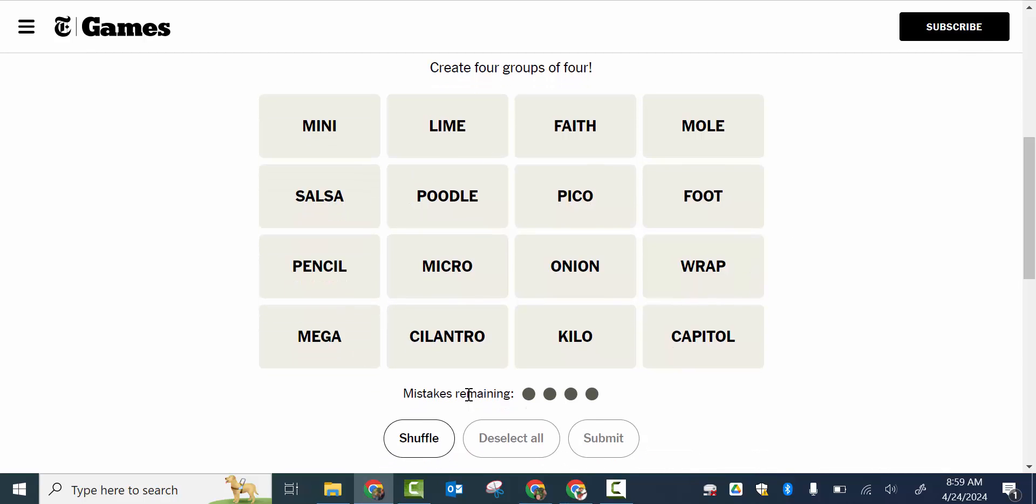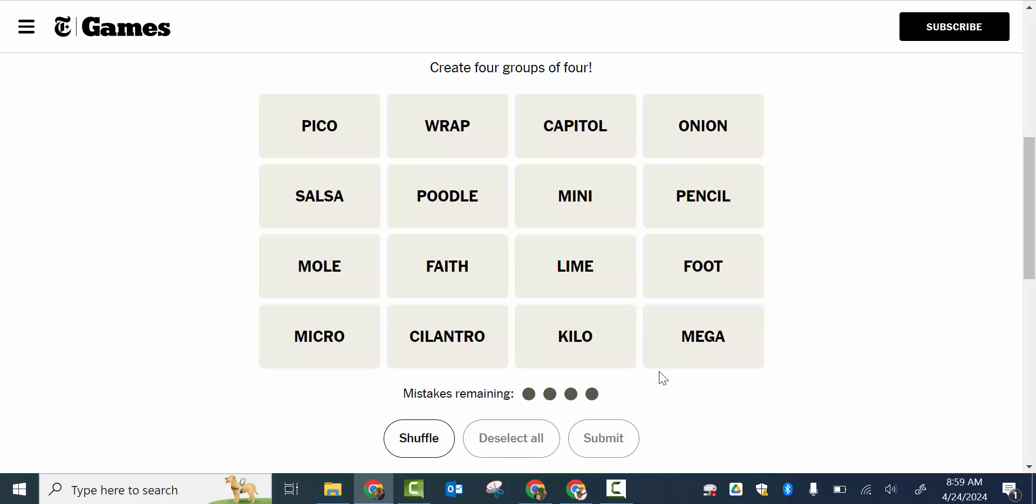So you can see right in here, if you need to shuffle things, you can shuffle. And then you can see you can only make up to four mistakes. Now, super fun to try that with your students.